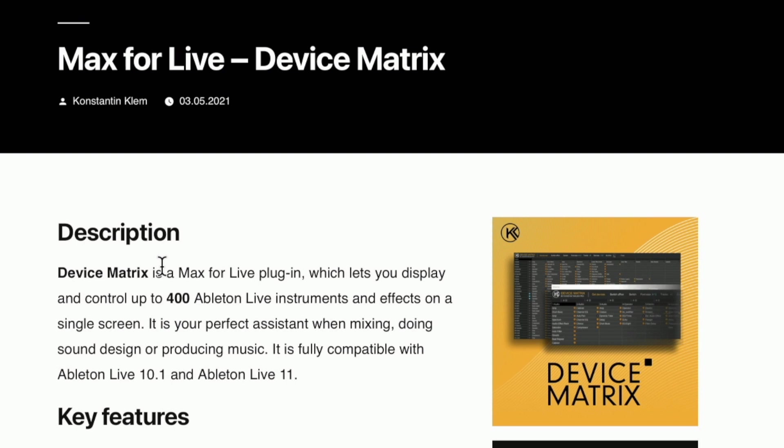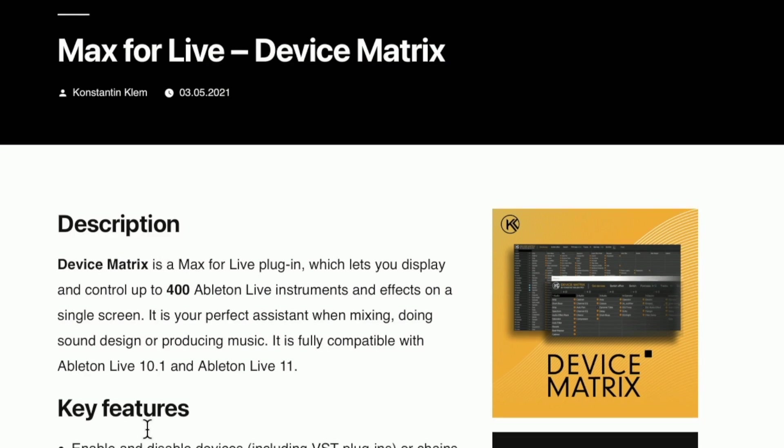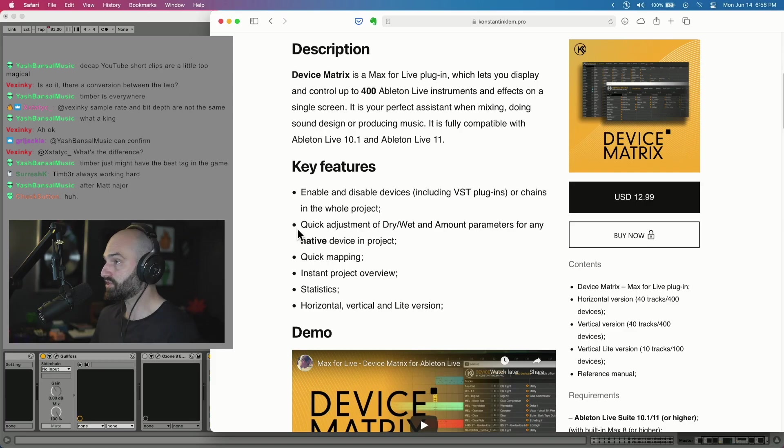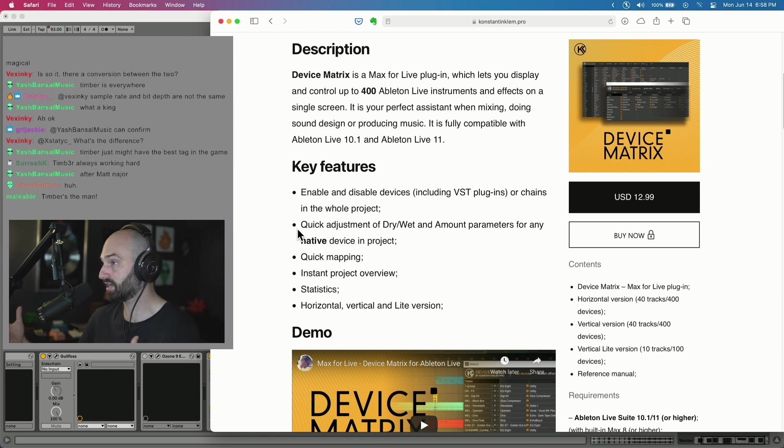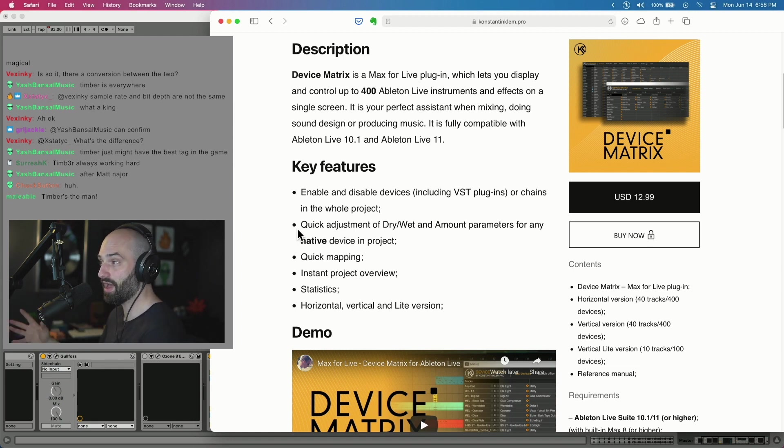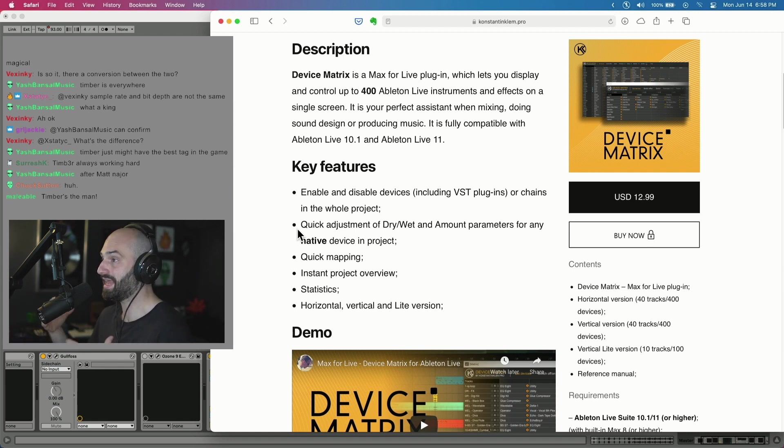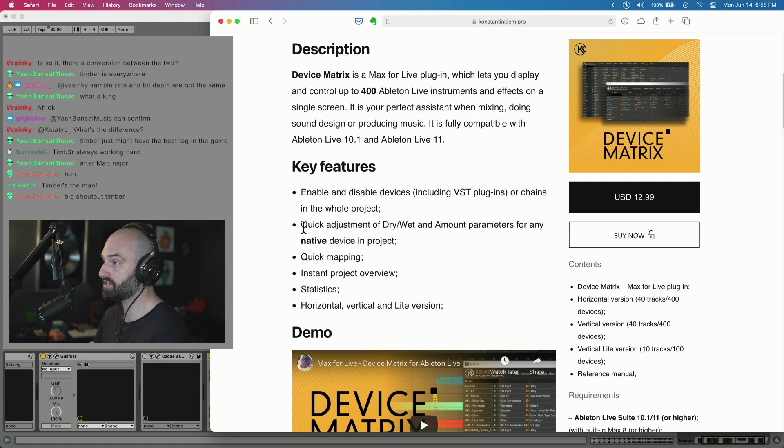It's fully compatible with Ableton Live 10.1 and Live 11. Key features: enable and disable devices including VSTs or chains in the whole project, quick adjustment of dry/wet and amount parameters for any native device in a project.